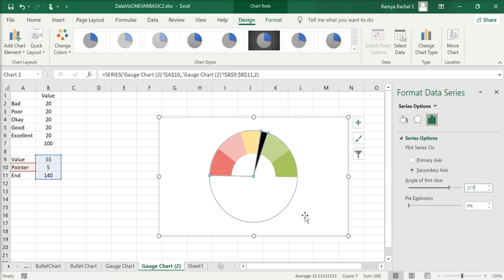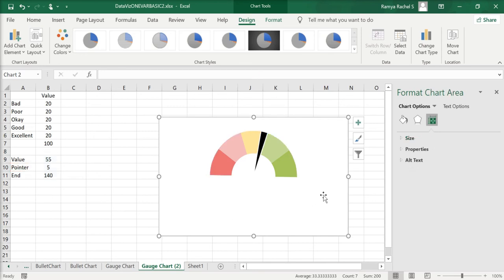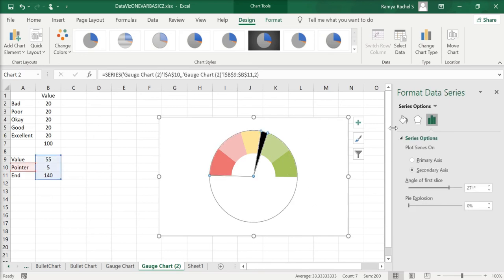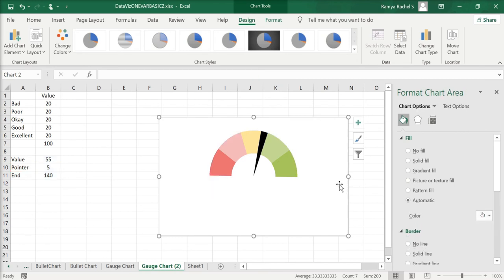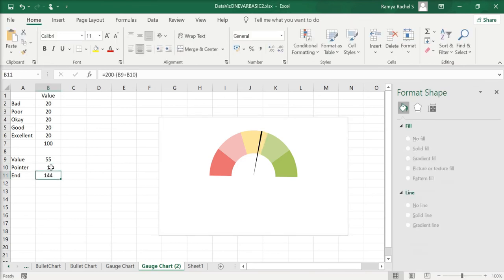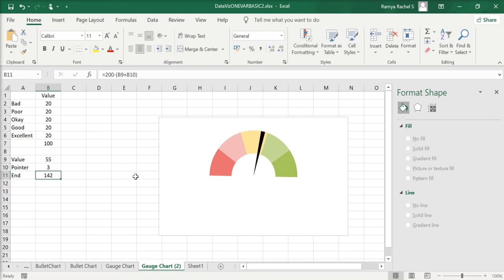Now our gauge chart is done. You can further customize the pointer by clicking No Border. You can also change the size of the pointer by adjusting the pointer value — a number smaller than five gives a smaller pointer. You can also change the direction of the pointer by changing the value. Since we have a class average of 55, the pointer is at the average zone in yellow.